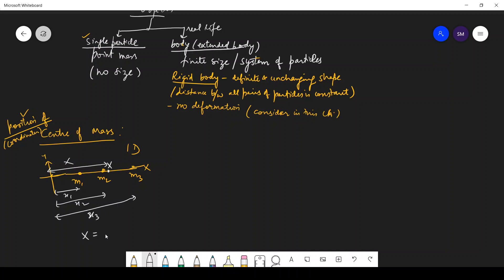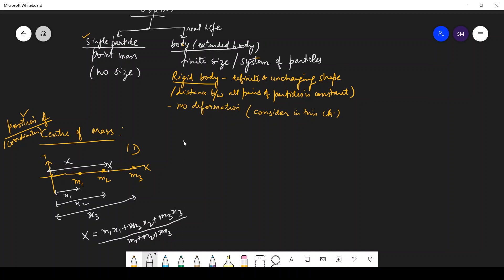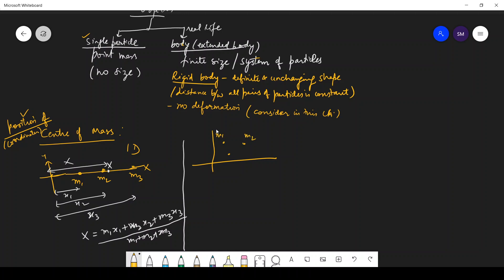So what will X be? X, the position of center of mass, is denoted with a capital letter. X equals m1·x1 plus m2·x2 plus m3·x3, divided by m1 plus m2 plus m3.